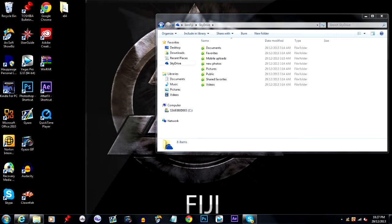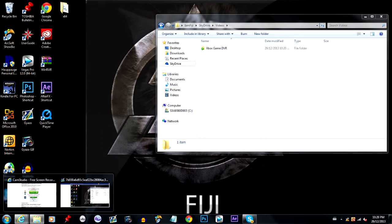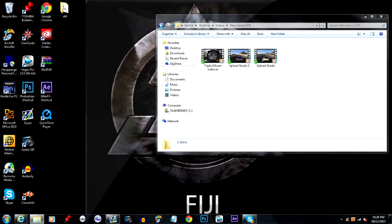On the laptop, go to SkyDrive — if you've downloaded it, it will show up. Click on Videos, then Xbox Game DVR, and it will show all the videos you have recorded. As you can see, the three videos from my Xbox One are all in the folder, and now I can just play any video and it's saved to my computer.